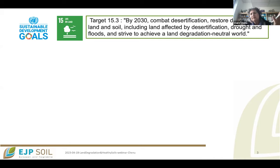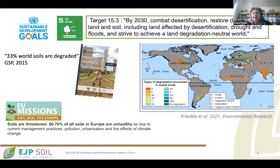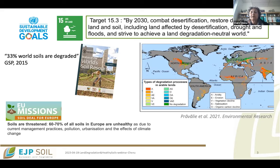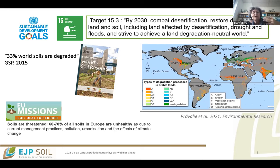Looking at the literature and documents from different institutions, the numbers can be quite different. For example, the ITPS Status of World Soils Resource report stated that one-third of world soils are degraded. For the Soil Mission launch, the statement was that 60 to 70 percent of all soils in Europe are threatened. Yet a recent paper shows parts of Europe in green with no degradation. This is not controversy, but it shows that land and soil degradation are multifaceted — there are different ways to measure it, different indicators can be used, which leads to different numbers.